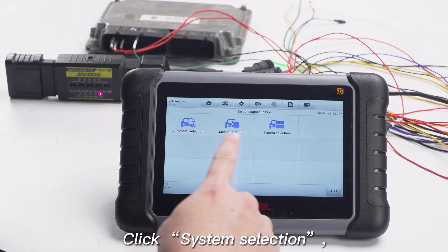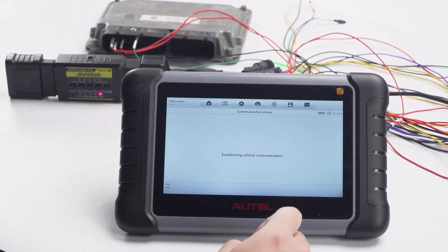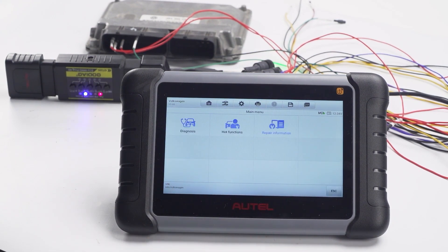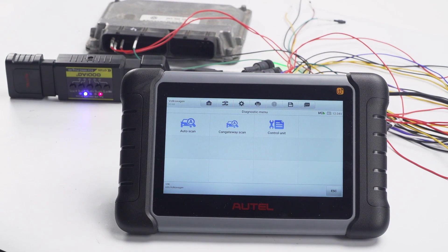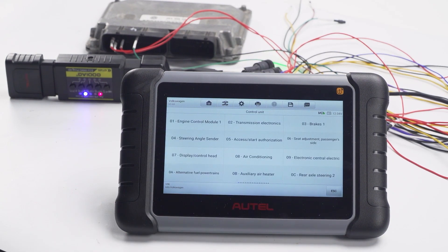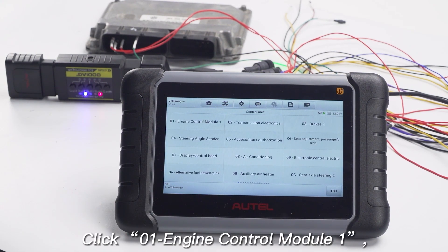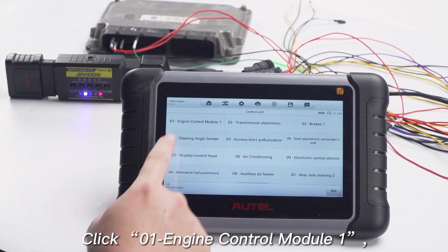Click System Selection, then click Diagnosis, then click Control Unit, and click O1P Engine Control Module 1.